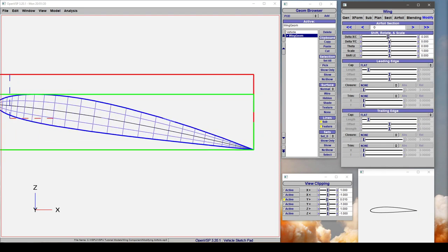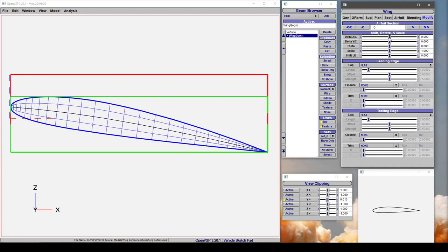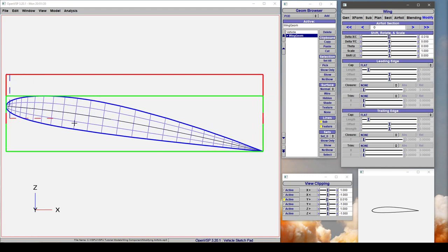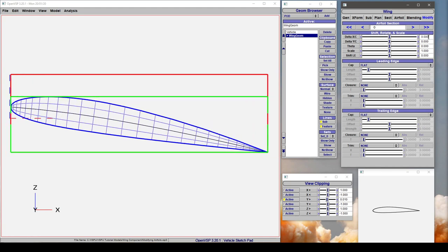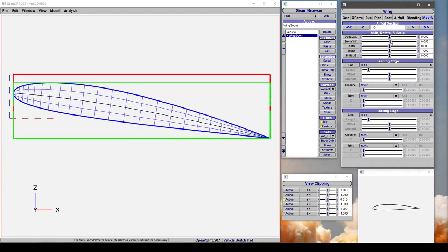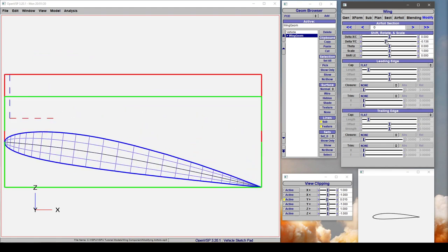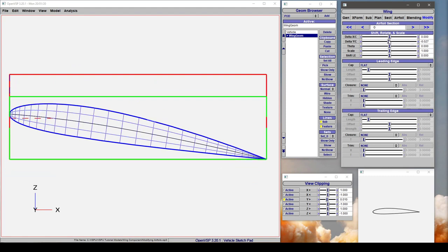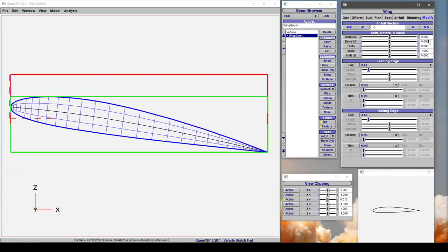So shifting X over C doesn't shift in X in your global space. This doesn't care. This is just moving around how this airfoil is built. Same thing with Y over C, it's changing the Y coordinates of the airfoil. Let's set that back.